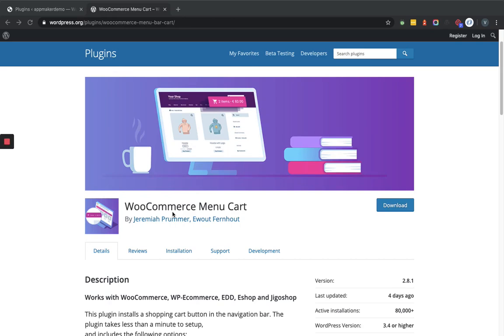Hello and welcome to the channel that is all about WordPress. Today we will learn how WooCommerce menu cart can be set up within the WooCommerce website. Before that, let me tell you something about this plugin. This plugin allows you to set up the shopping cart button in the navigation bar.